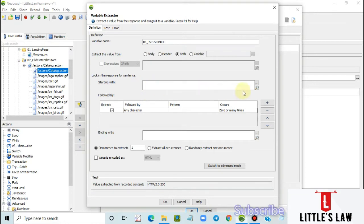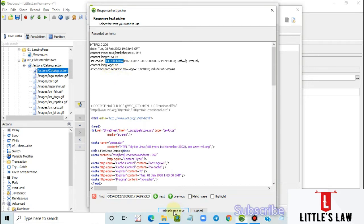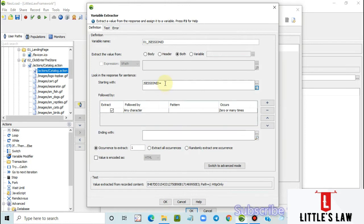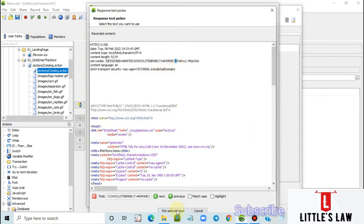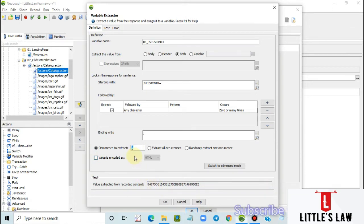Let's go to the starting boundary — click the magnifier/text picker button and search for the value we need to correlate. Select the left boundary, which is 'JSESSIONID=', and click 'pick selector text'. The JSESSIONID is automatically set as the left boundary. Now set the right boundary, which is the semicolon. We can see the session ID value is selected. Set the occurrence to extract as 1, so the first occurrence will be taken as the JSESSIONID value.